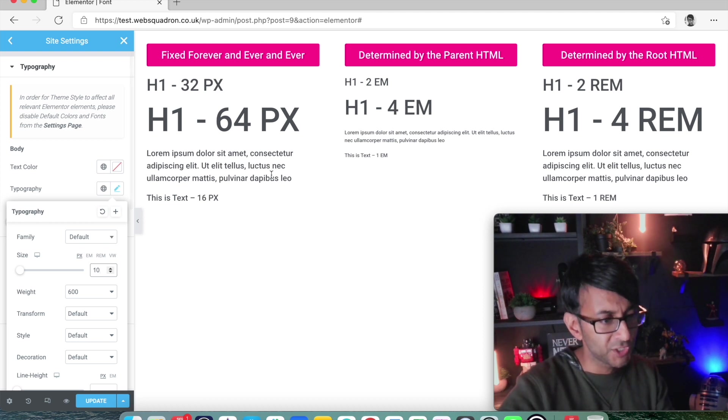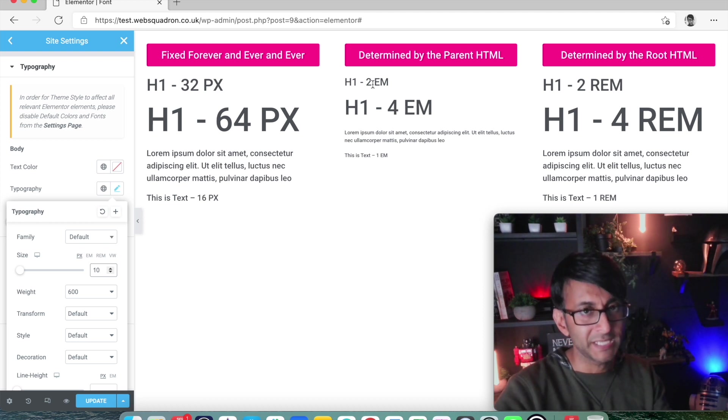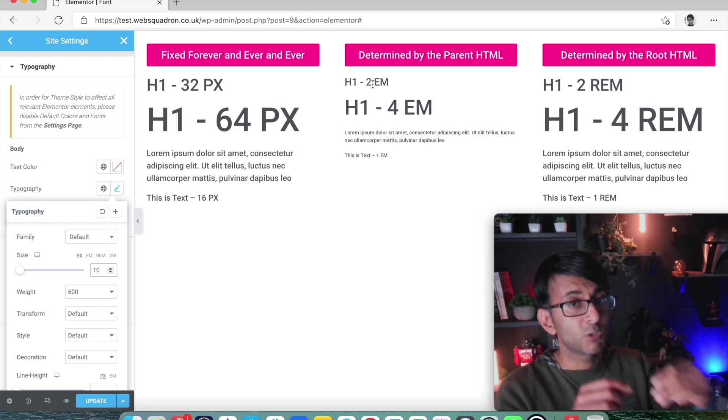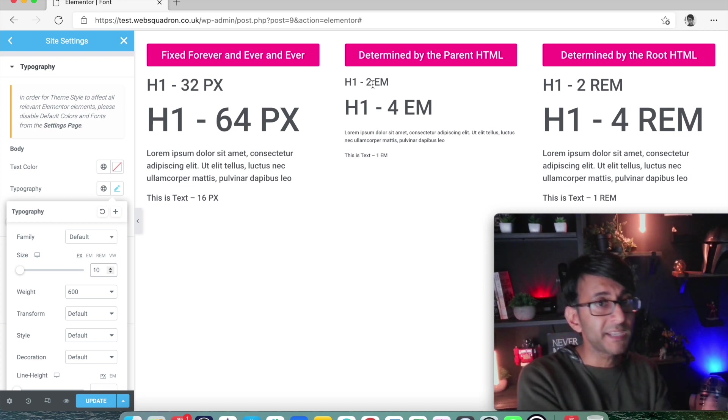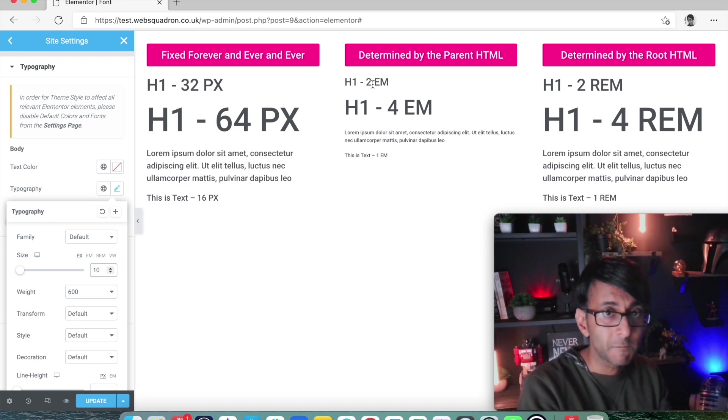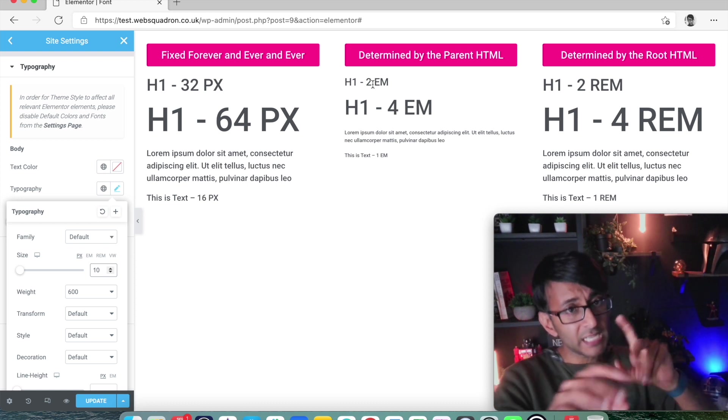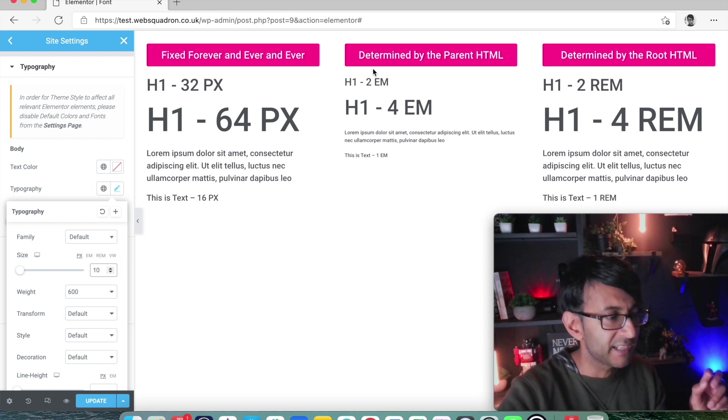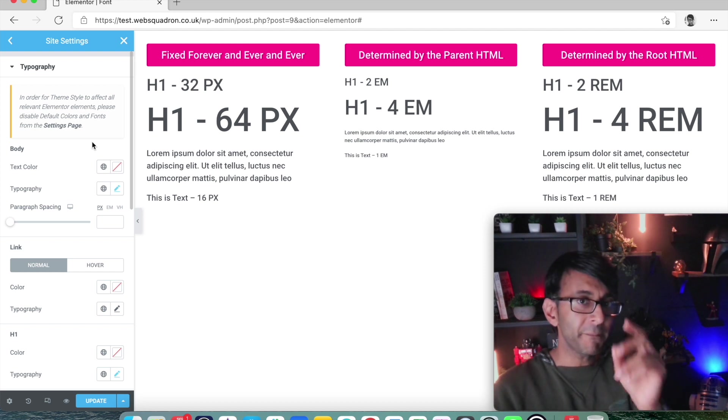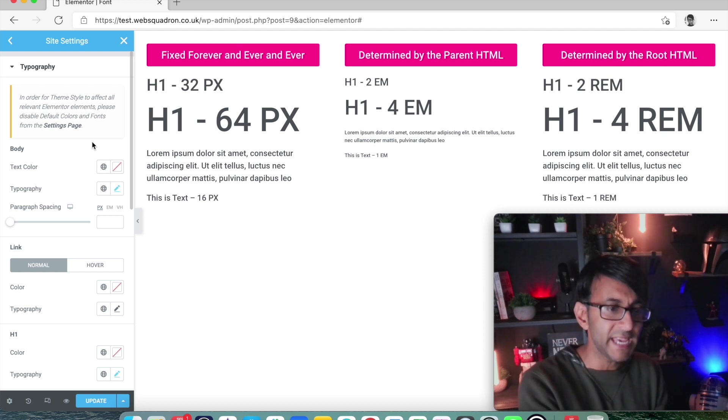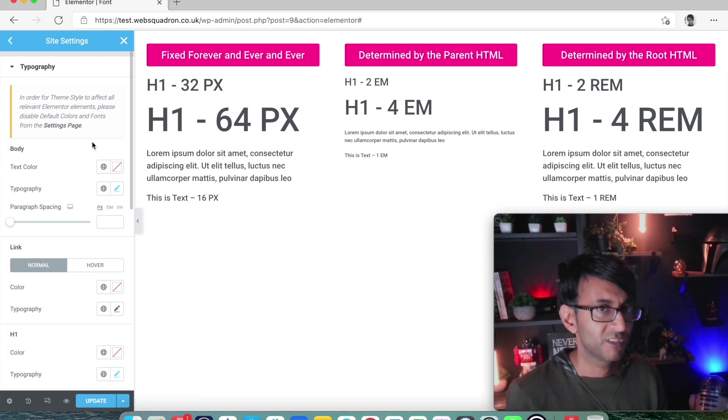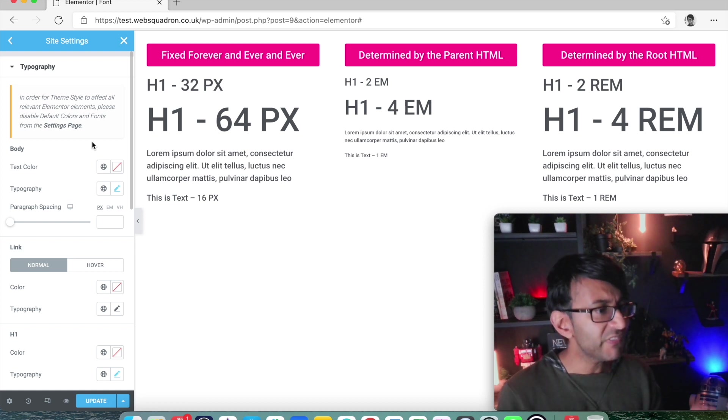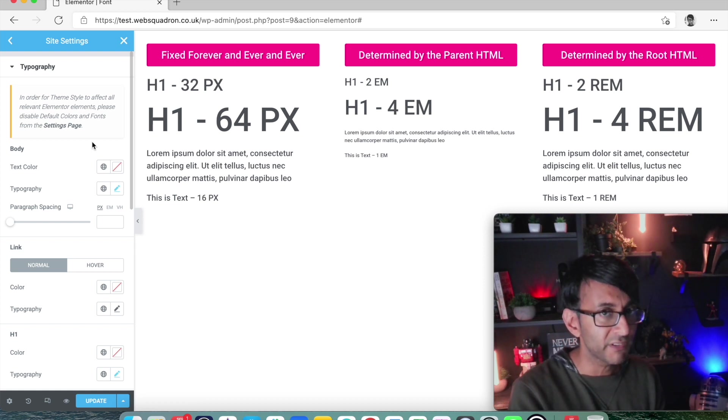Remember, when you're doing this, you can use decimals. So I've put 2 EM, it could be 2.1 EM, which would be 2.1 times 10, which would be 21 pixel. So you can be a bit dynamic and creative with what you're doing here. So that is how we touched the parent HTML, but the REM has not changed. The REM is still static, even though I changed the body typography.